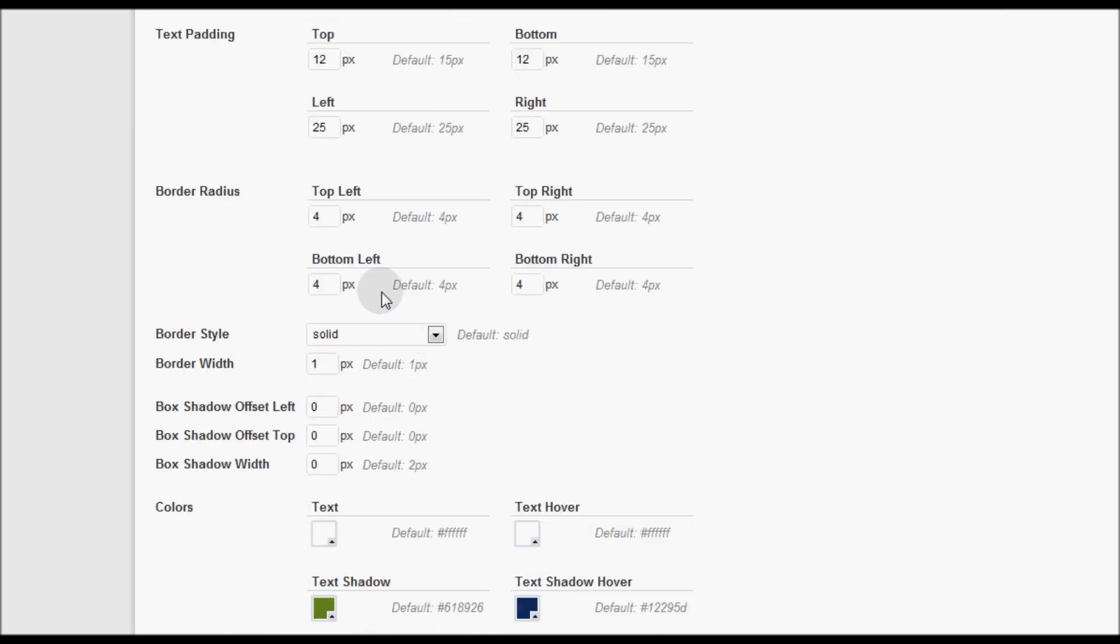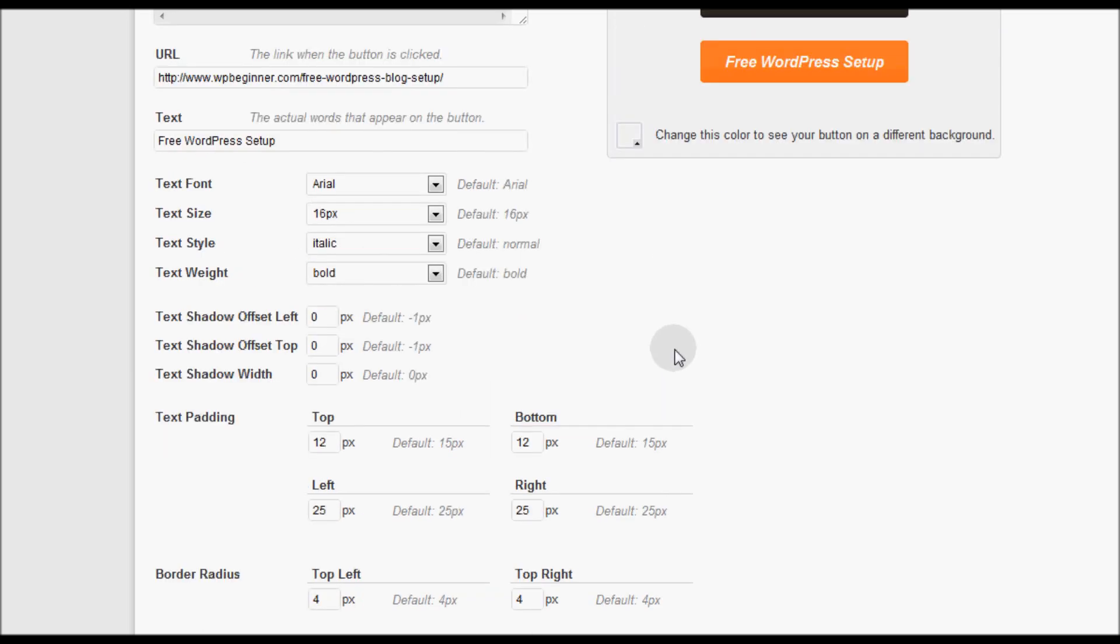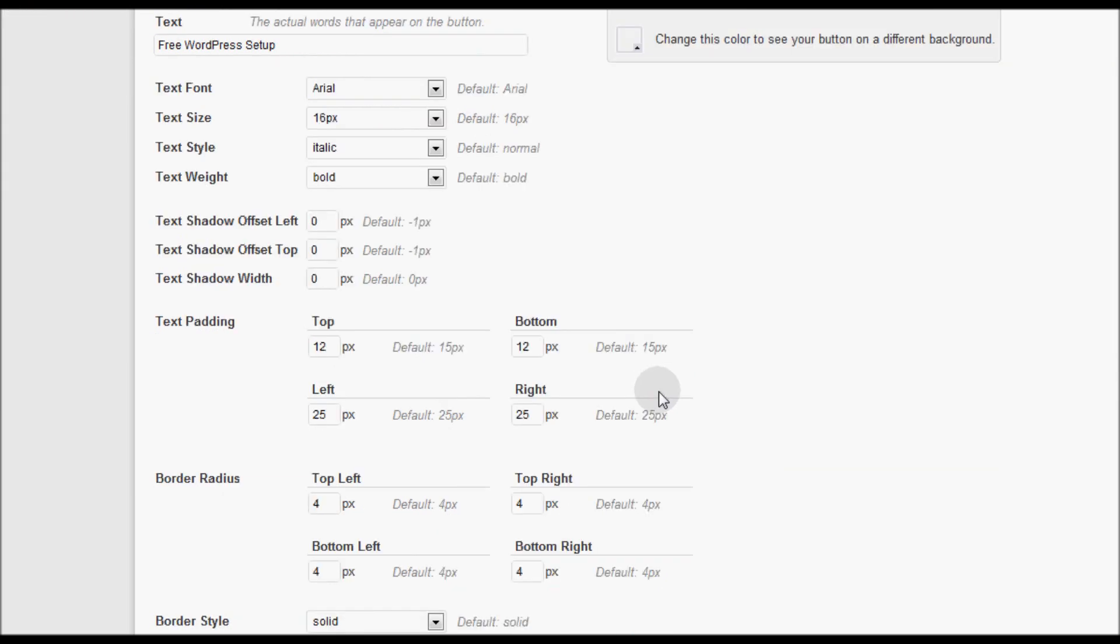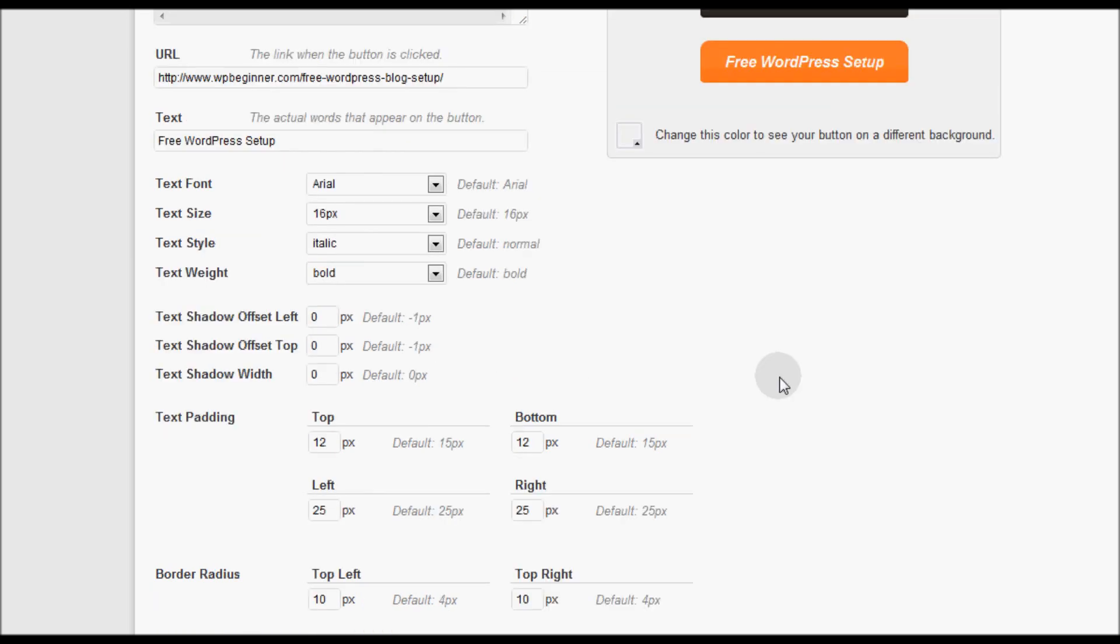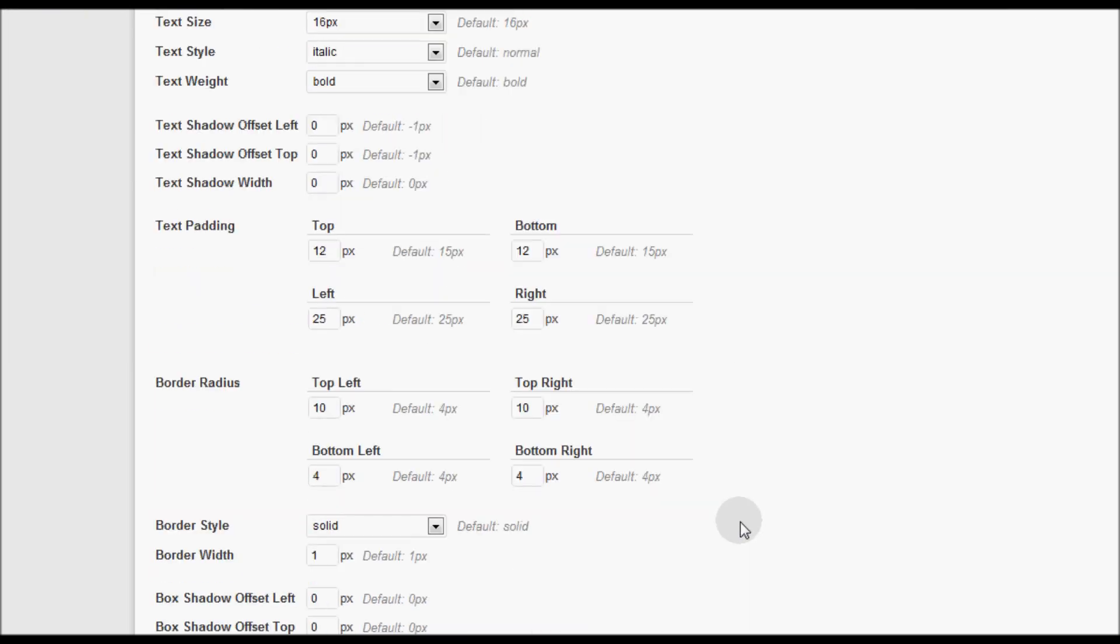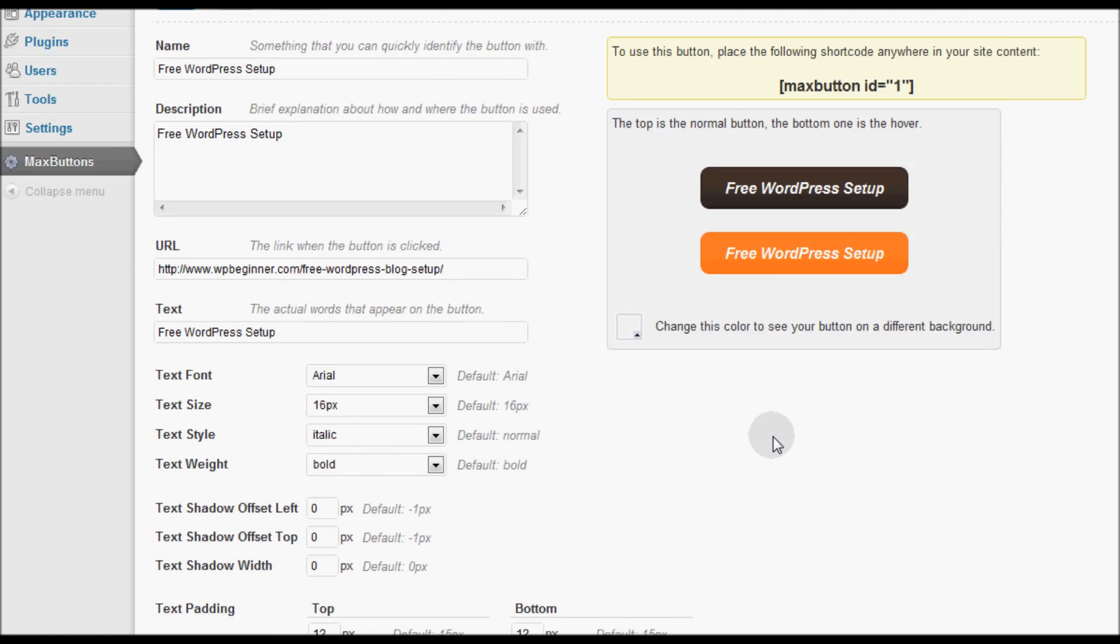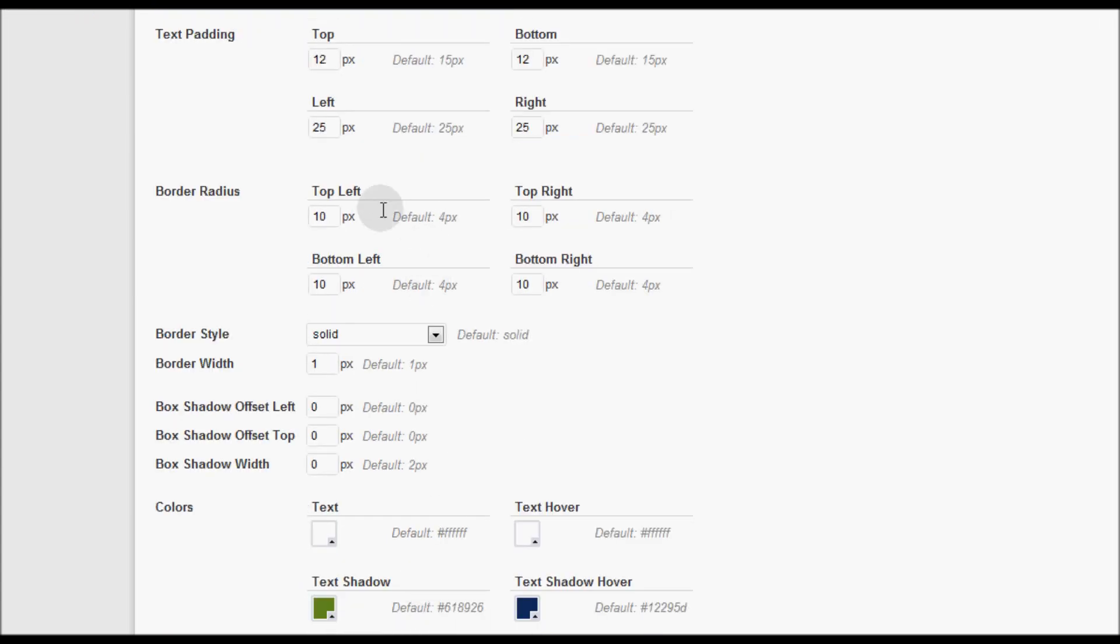So now you have the option for border radius. This right now is 4 pixels which is the default value. I can go ahead and change it to 10. Now notice I'm only changing the top left and top right so the button would look a little weird. So I'll go ahead and make it all the same so you can see how it will look. See how the button just got more rounded. Let's change it back to 4 again.